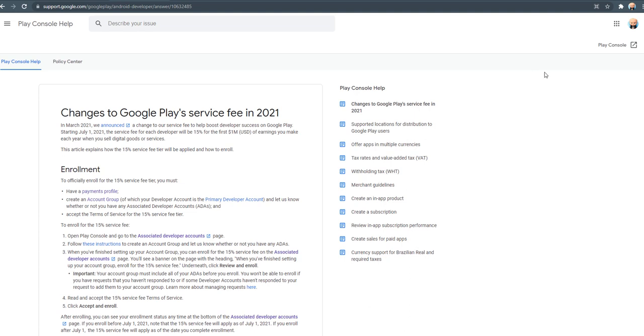Because Epic Games or other companies tried, or whatever reason behind this is, all the developers got this opportunity of paying a lower service fee.